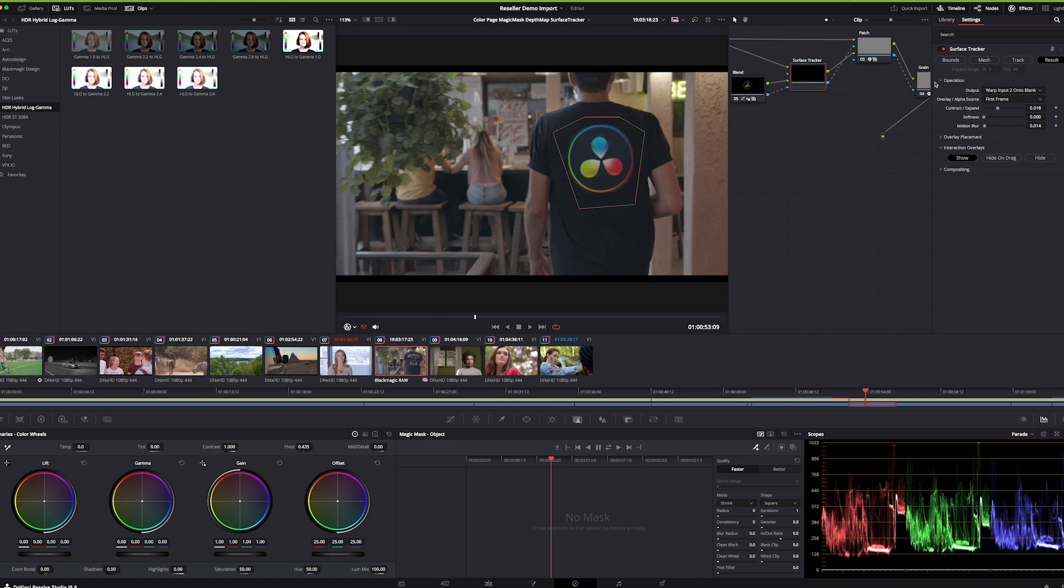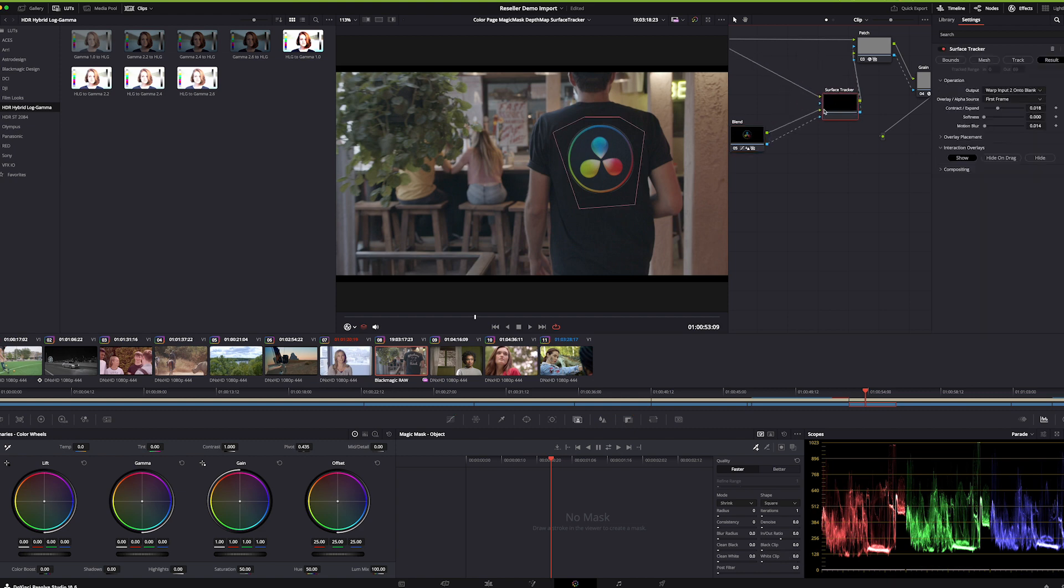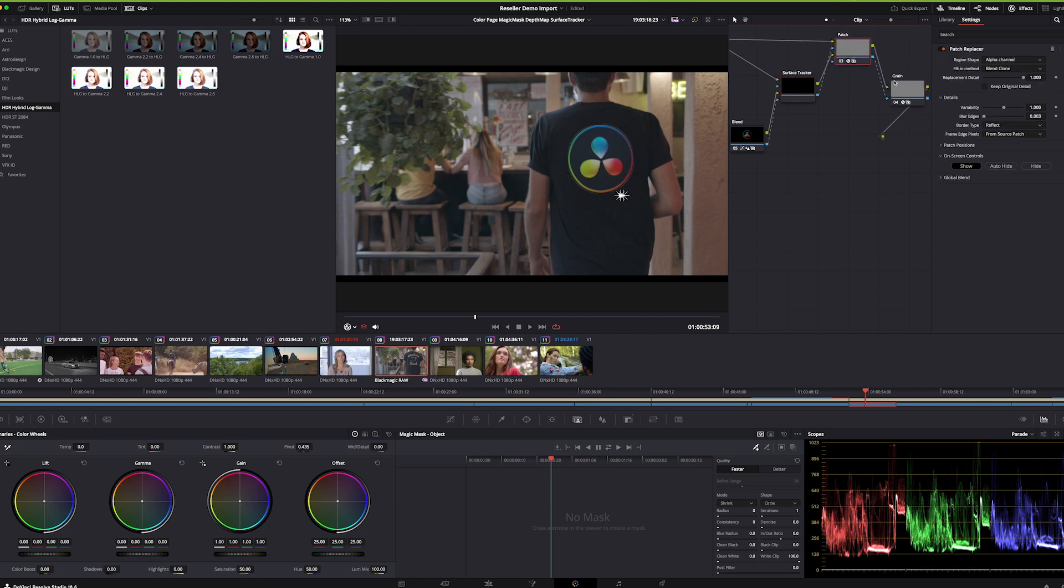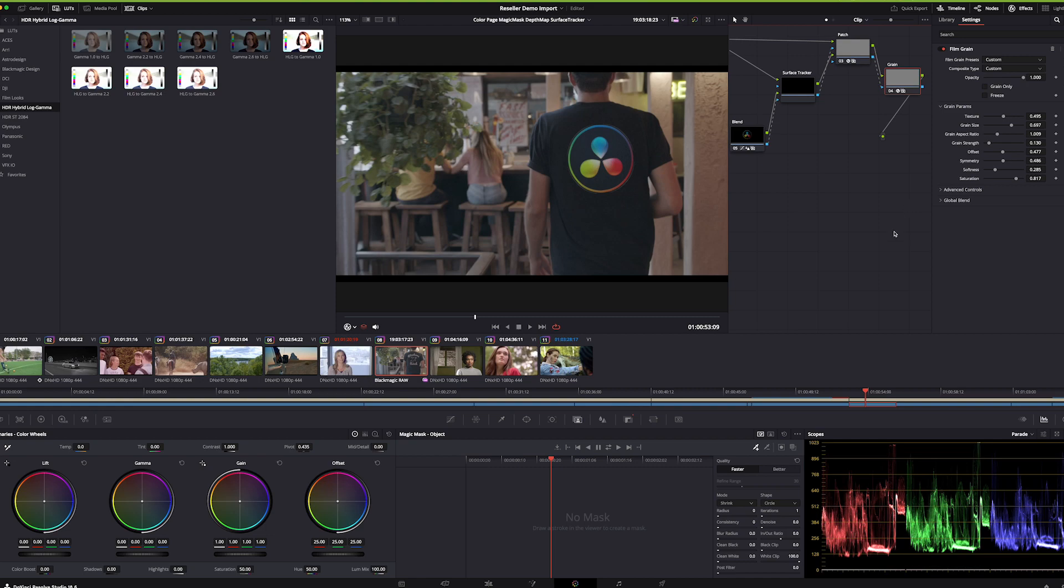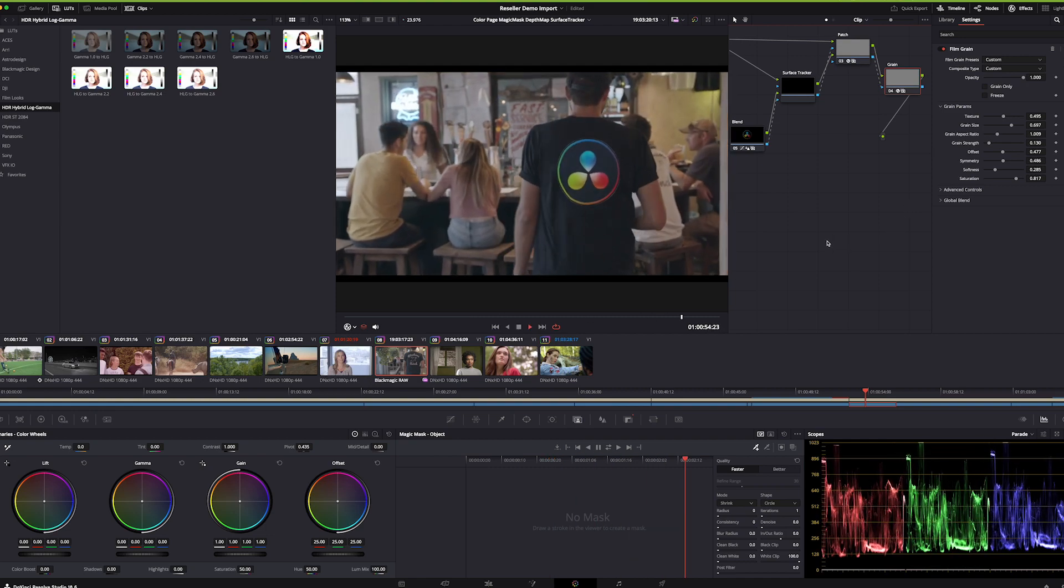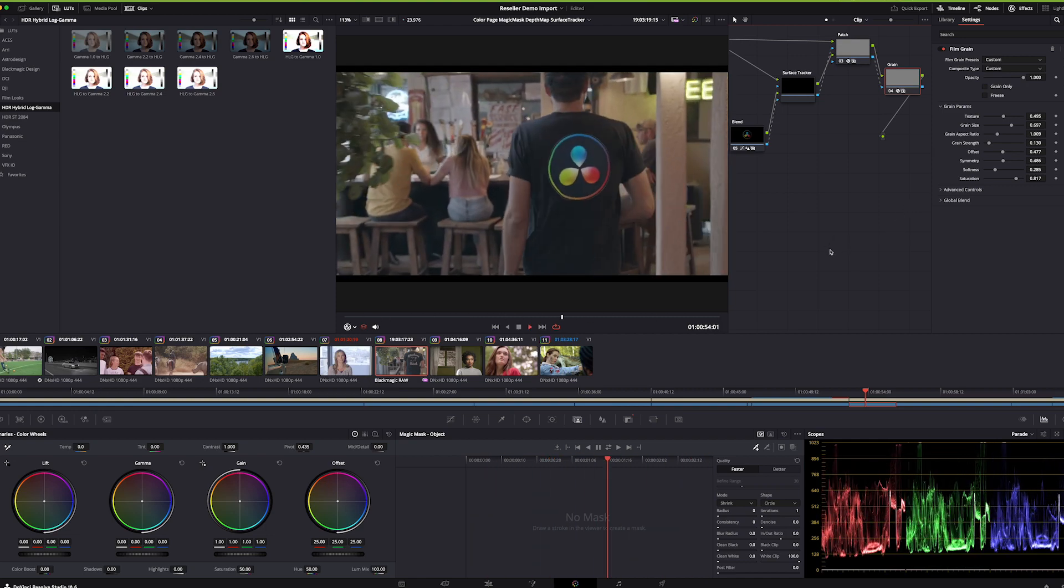The result is now the overlay outputting warp input 2, because the surface tracker is taking this element to input 2. So warp input 2 onto the blank surface tracker patch, and then the grain after the fact to make it really sing. We've tracked it, we've subbed in a replacement logo, and you can see everything deforms and warps like a t-shirt would.